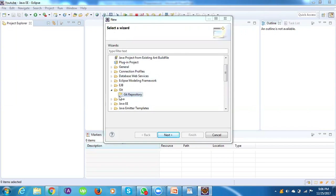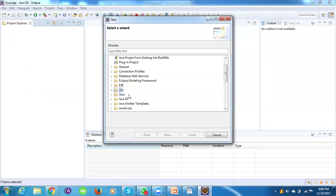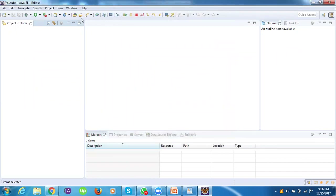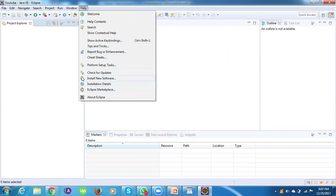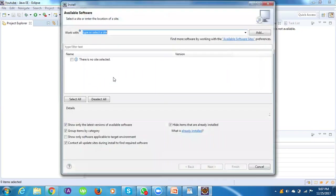If you find 'git repository' already present within the New Select Wizard, you can confirm that the egit plugin is already installed in your Eclipse IDE. If you do not find it, you need to install it explicitly. There are two ways to install it: via 'Install New Software' under Help, or via the Eclipse Marketplace.